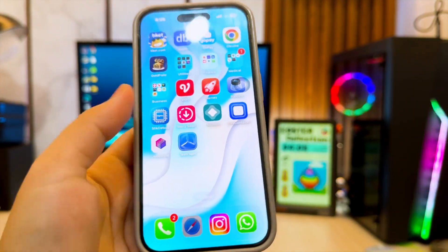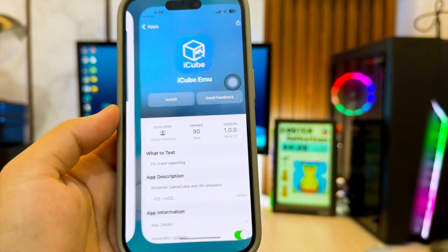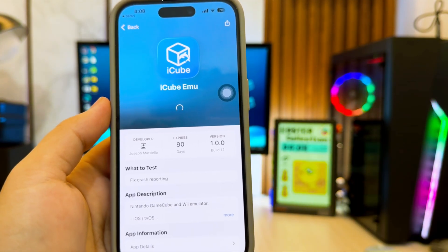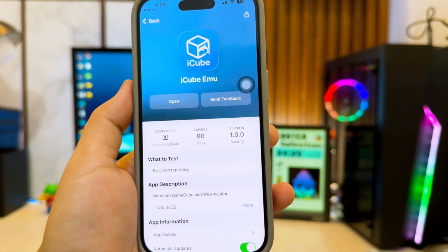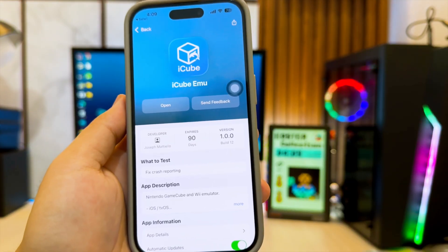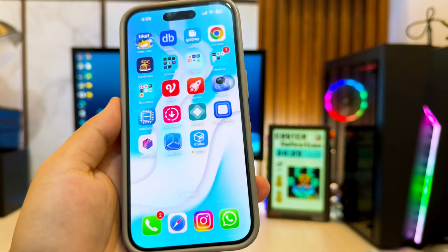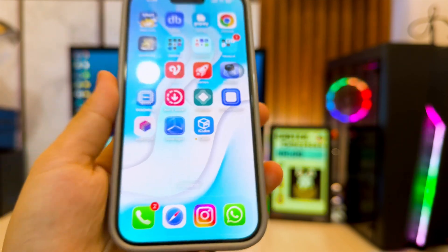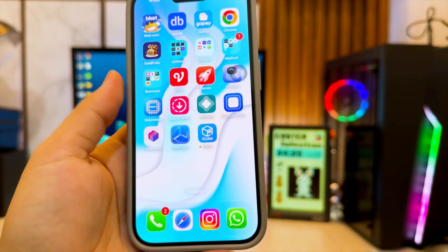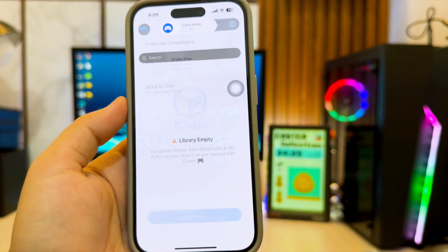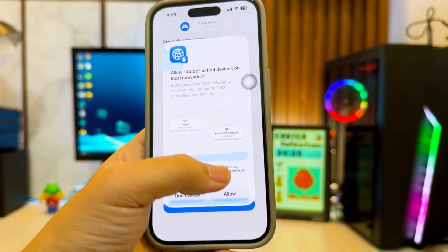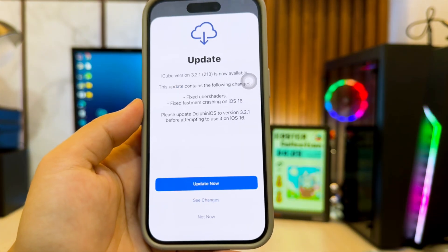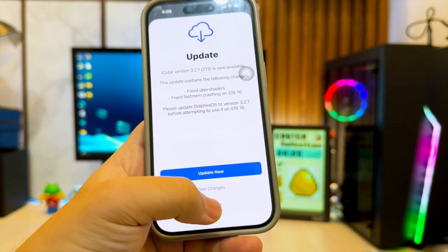To get started, just download TestFlight from the App Store, then use the link in my description to install iCube. Once installed, you'll be ready to launch the app and start testing it right away. Now let's open and launch the iCube Emulator. When you first start it, you'll see a quick setup screen — just tap next to continue.